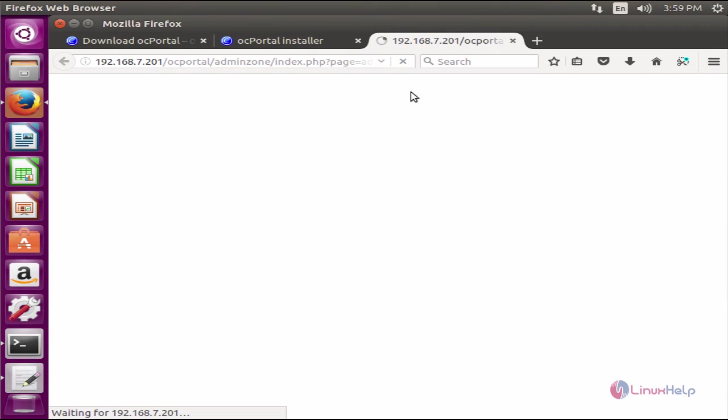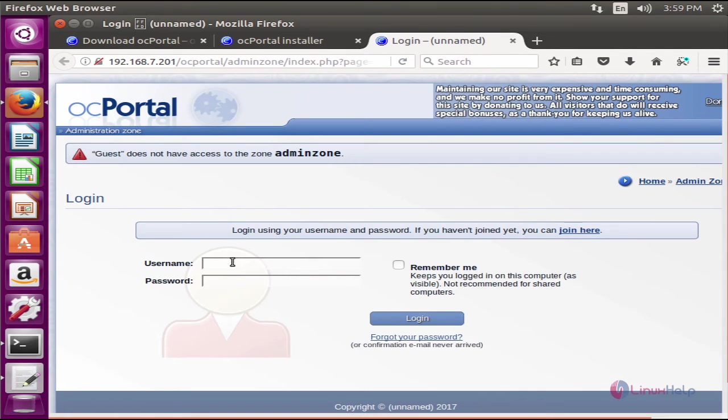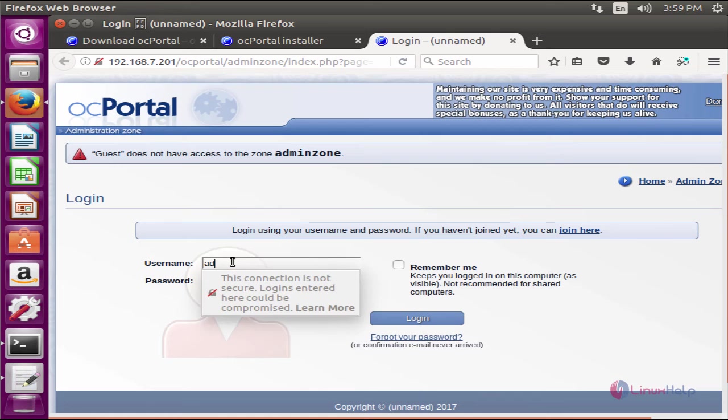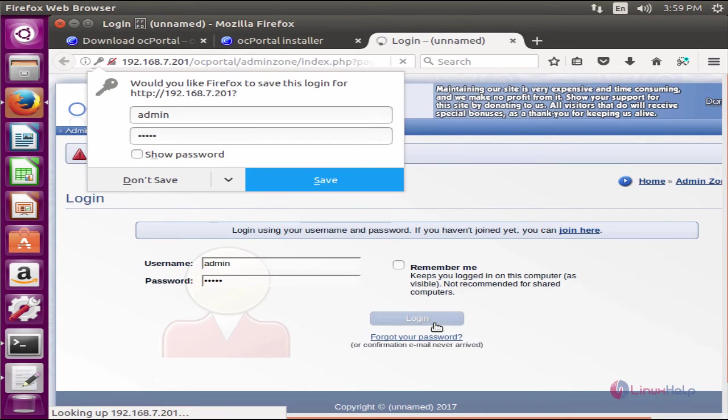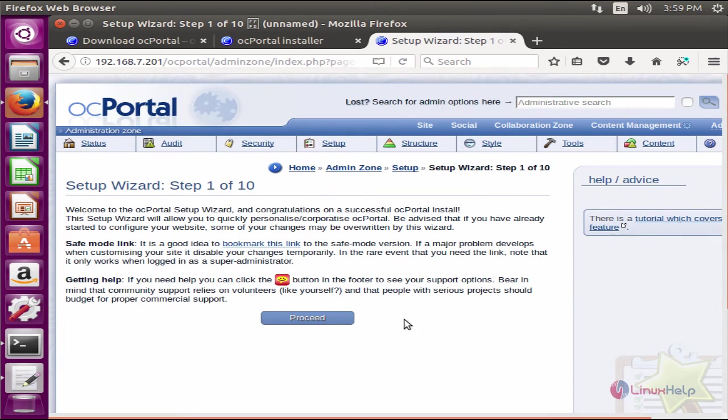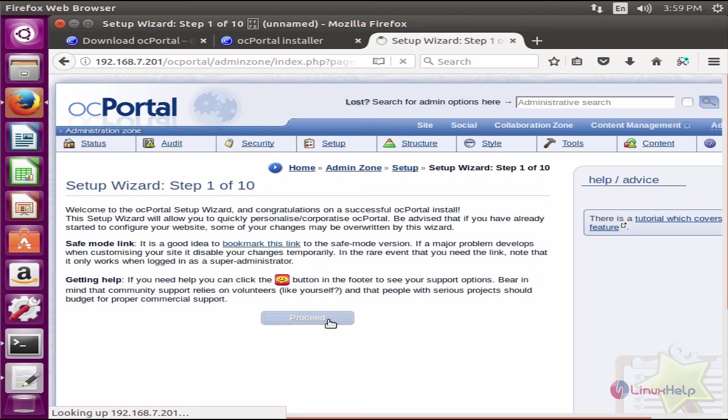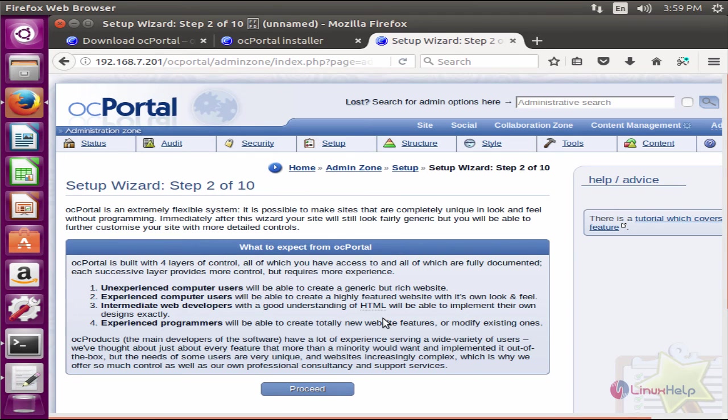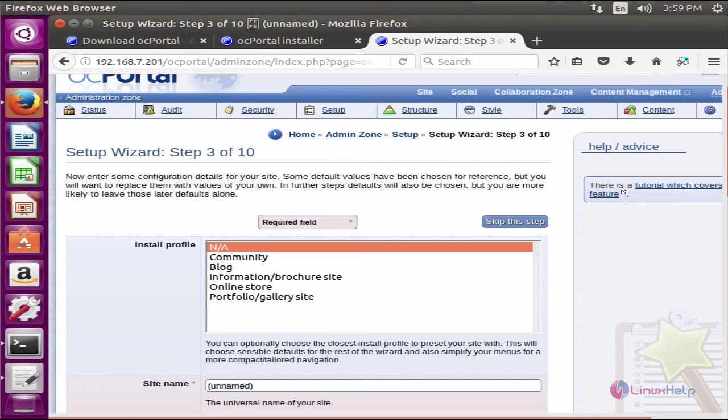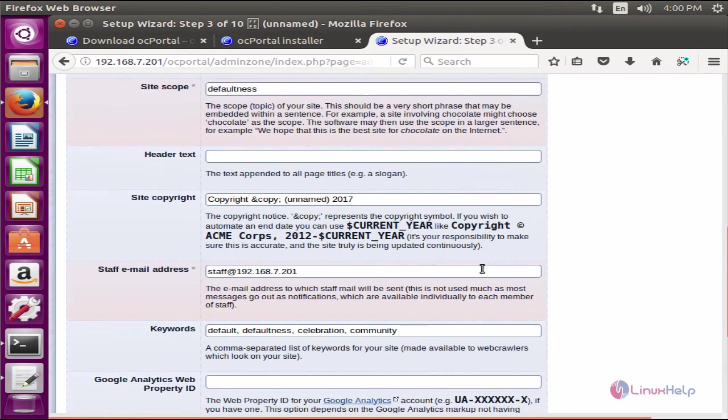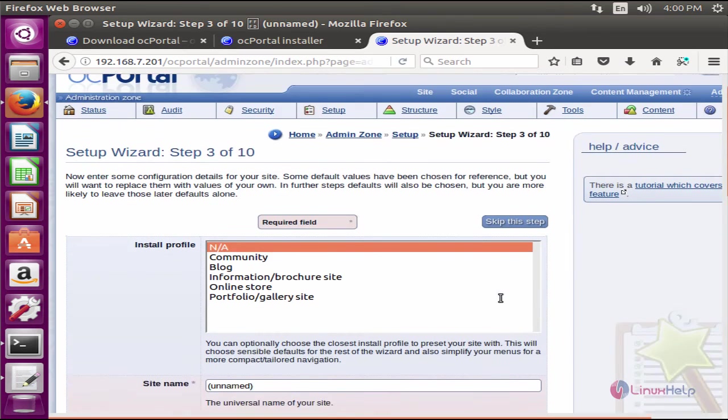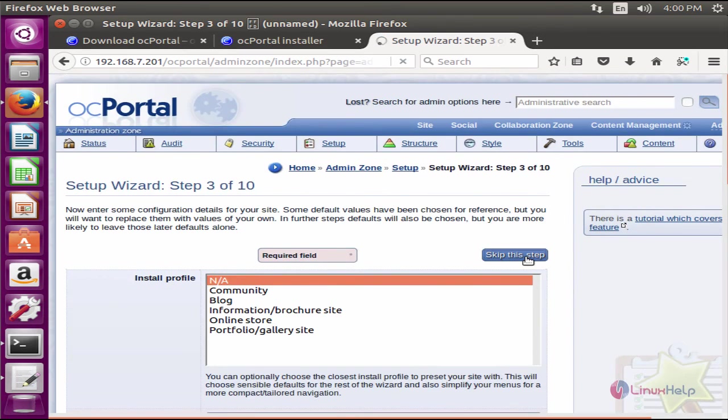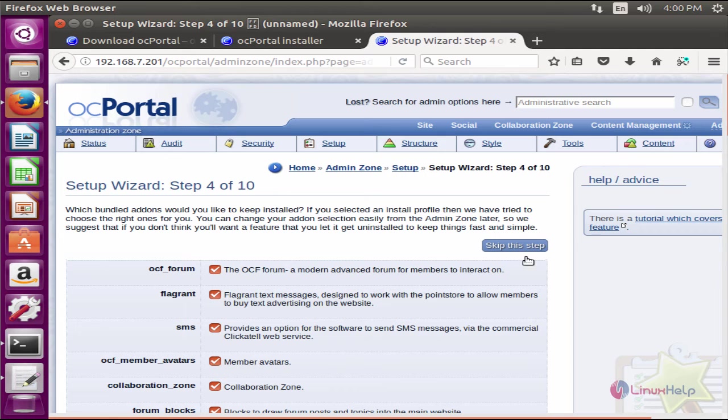Click configure my OC portal first. Enter your username and admin password. Click login. Use the setup wizard and click proceed. In this setup wizard you can skip this step or continue configuring it. I'm going to skip it. The setup wizard is completed.